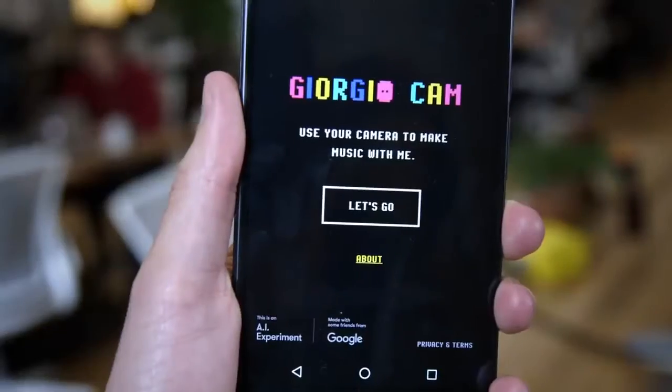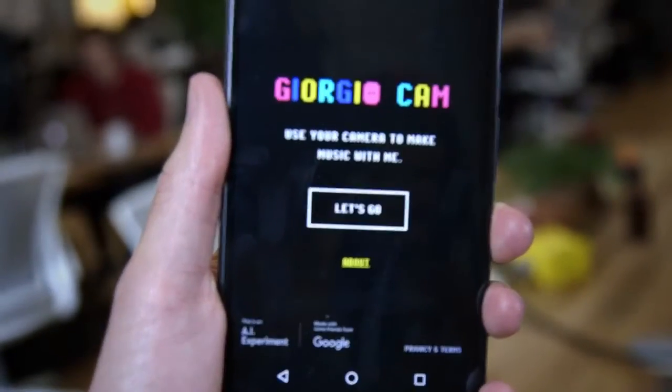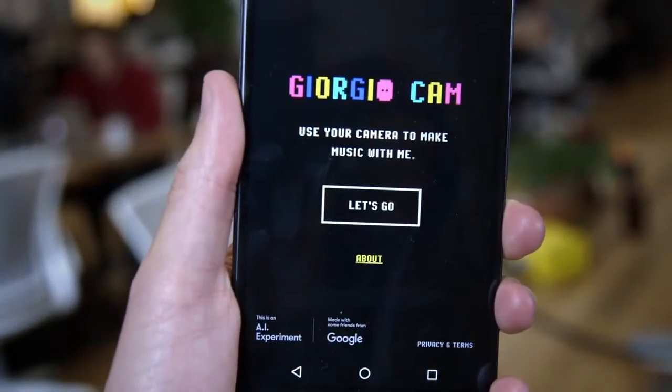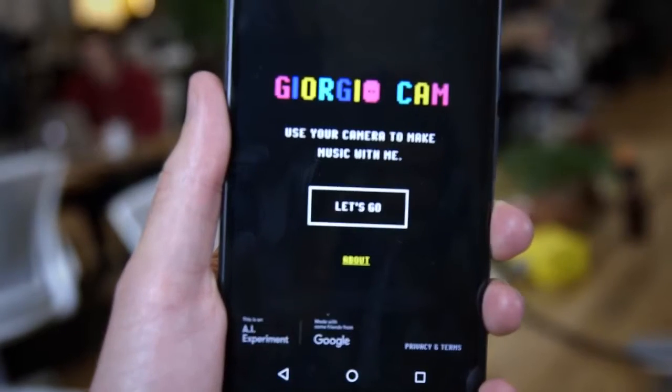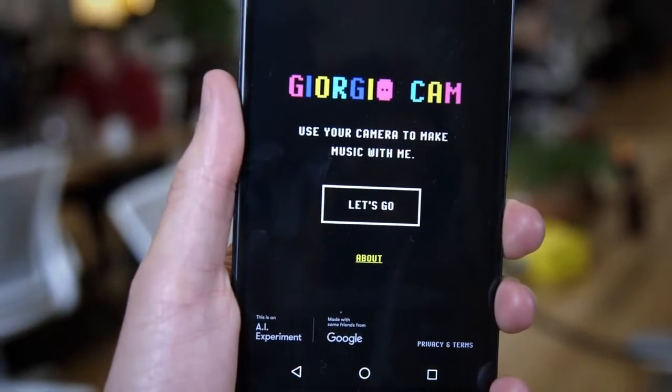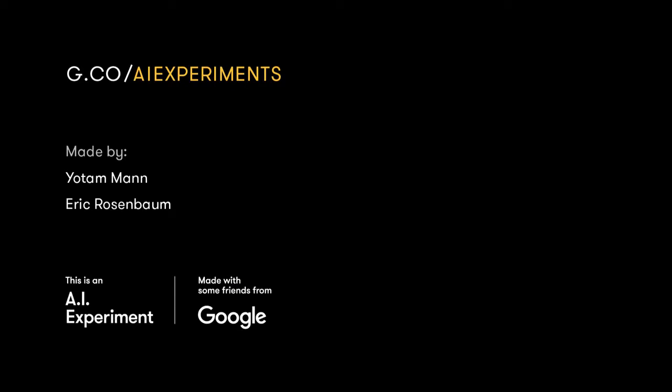We call it Giorgio Cam, and it's just one example of how you can use machine learning in fun ways. You can play with it and get the code at g.co/ai experiments.